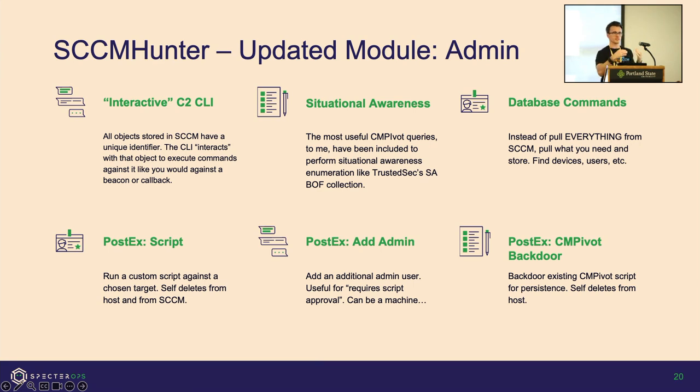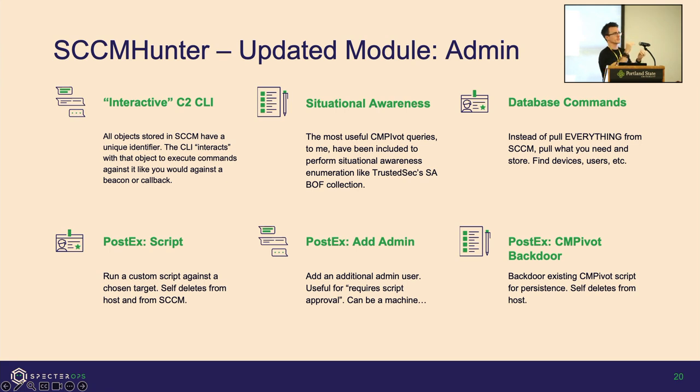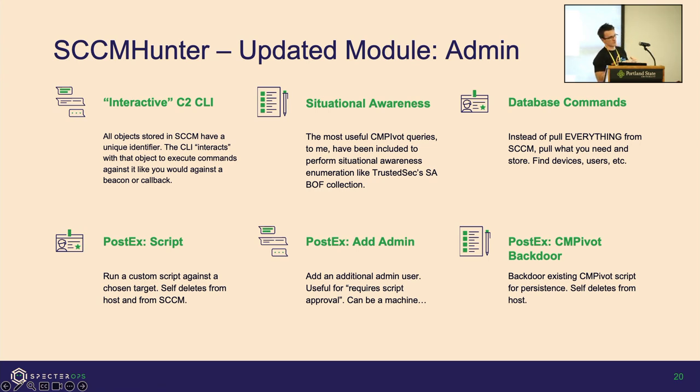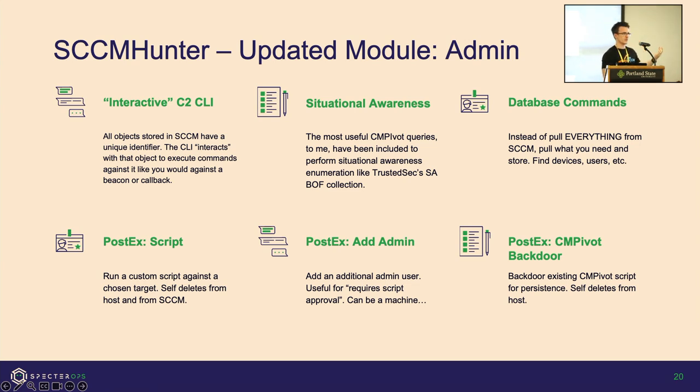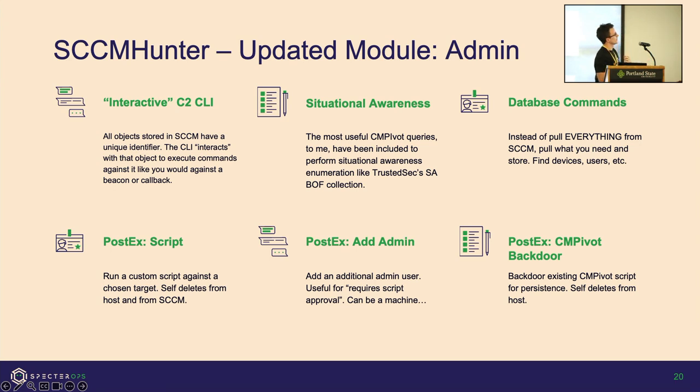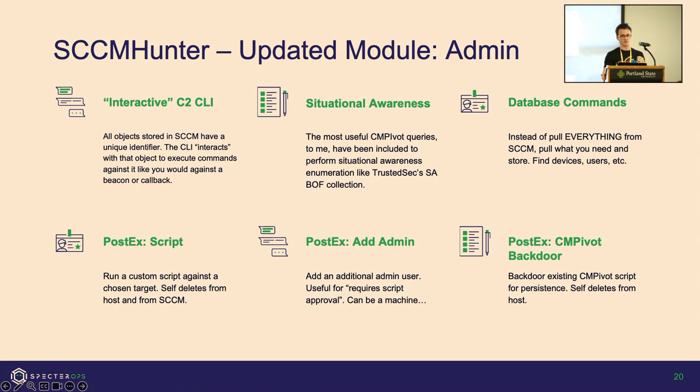All of the objects I just showed you—devices, users, and so on—are identified by a unique identifier, just a string. That's how everything is called and executed against. I will let you interact on the CLI with that device or with that collection and then execute whatever commands you want. This is the CM Pivot stuff I was talking about. Now I'm going to refer to that as situational awareness. If you're familiar with TrustedSec's situational awareness BOF collection, it's very similar—information gathering, tell me everything I'd be interested in as an attacker about this host.